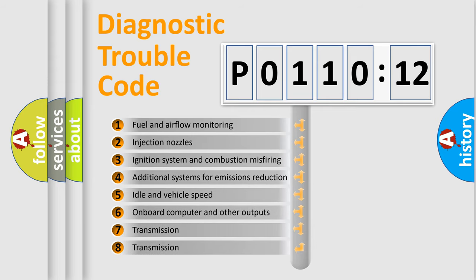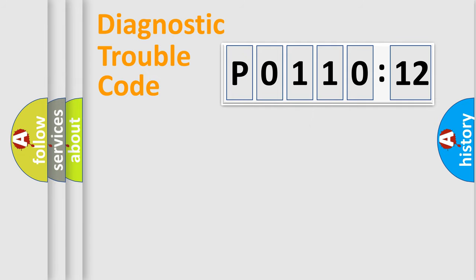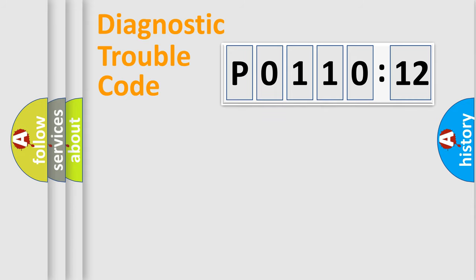The third character specifies a subset of errors. The distribution shown is valid only for the standardized DTC code. Only the last two characters define the specific fault of the group.